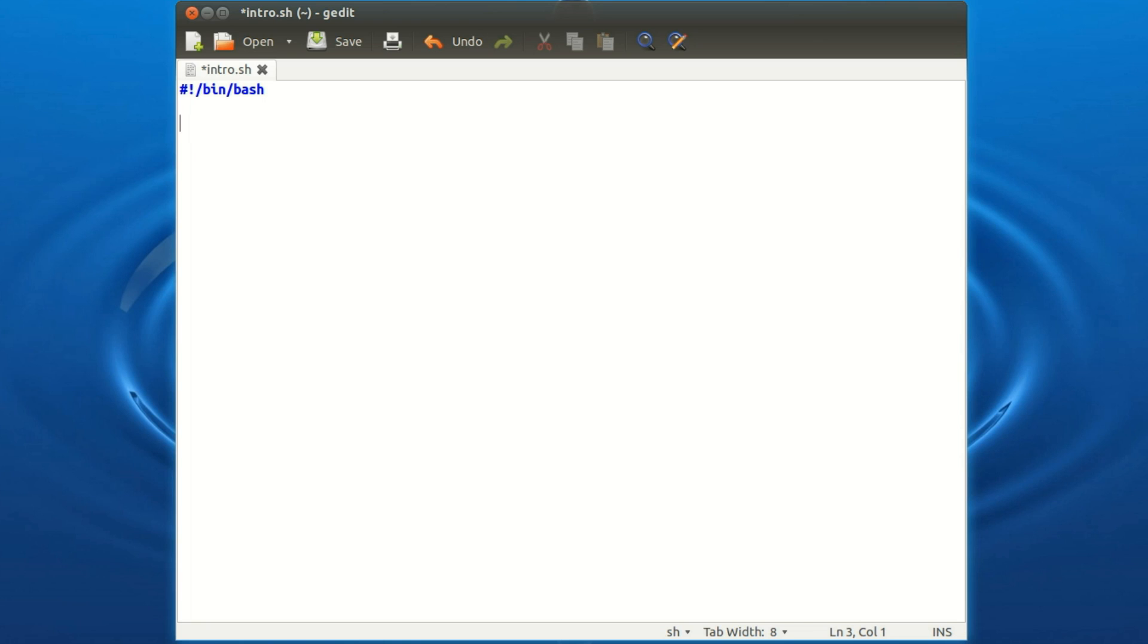If you want to write comments in a script, precede them with the hash key and then you can type anything here. So you could say my first script, put a version here, so 0.1.